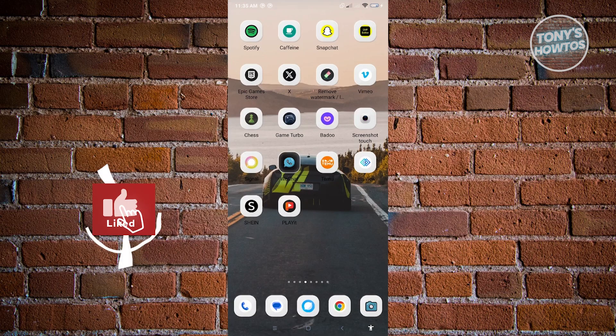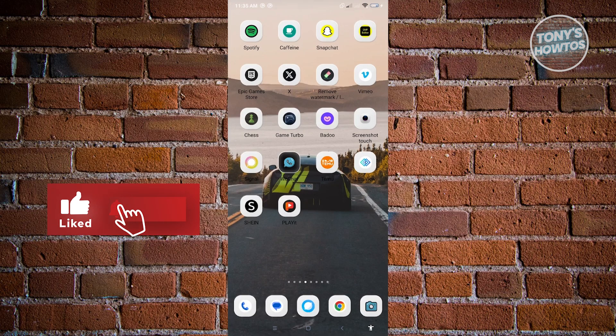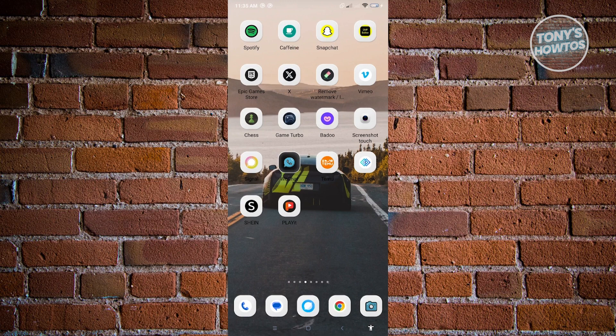Hey guys, welcome to Tony's How-To's. In this video I will show you how to remove someone from your best friends list on Snapchat.